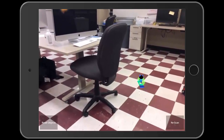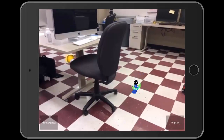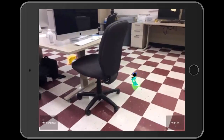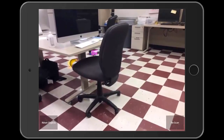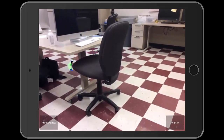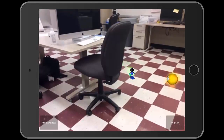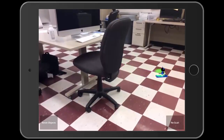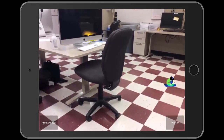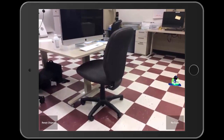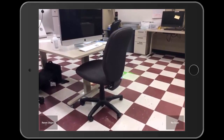To play, drag a finger on the screen and the cat will follow it. Tap with two fingers and the cat will jump. The purpose of the game is to collect the balls. If you want to rescan, simply click Rescan.